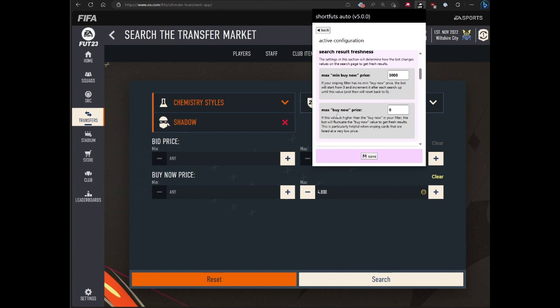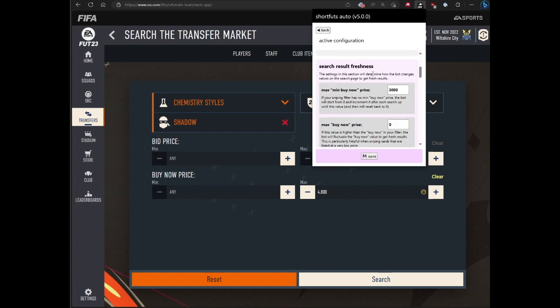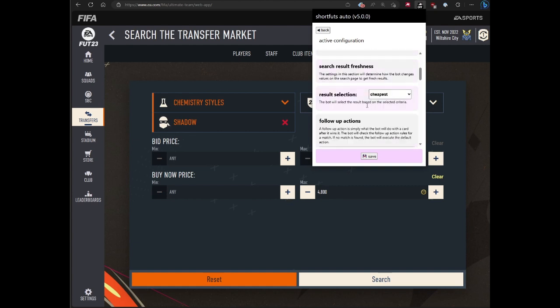There's also the max buy now price. If this value is higher than the value in the filter, this will be also incremented to get fresh results. This is particularly helpful for lower value cards. For example, if you're trying to snipe cards that are worth 1,000 coins, there's not a lot of room to play with to get fresh results. You could do 900 and then do a max buy now of like 1,200, and then it'll add some variety to the search matrix and get you fresh results.